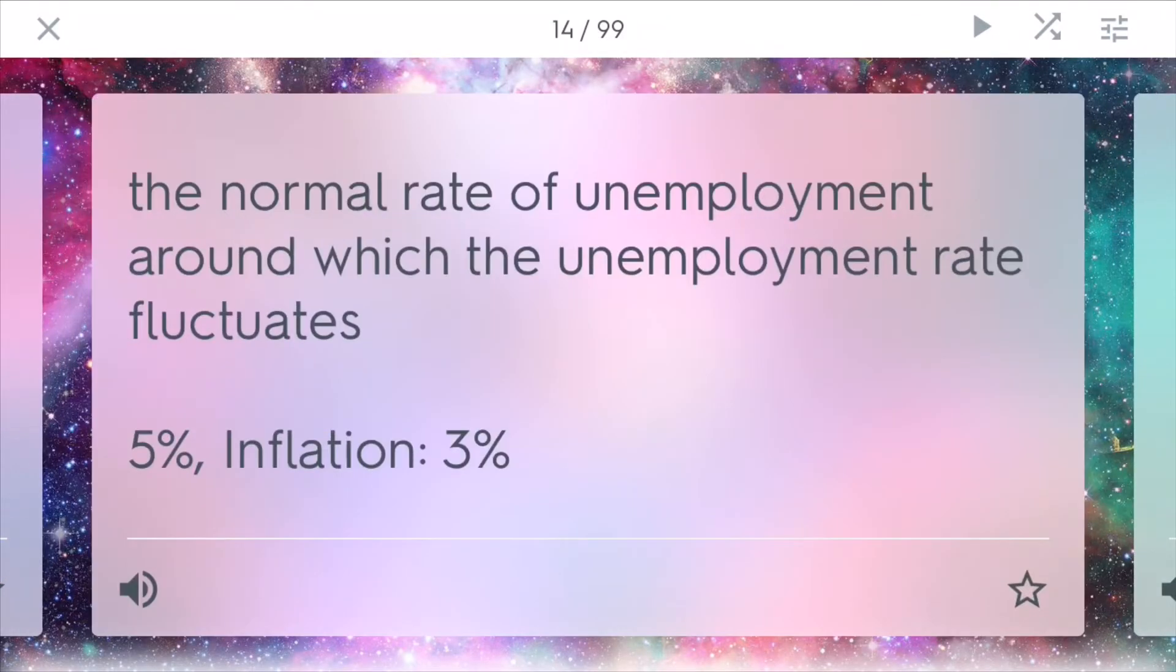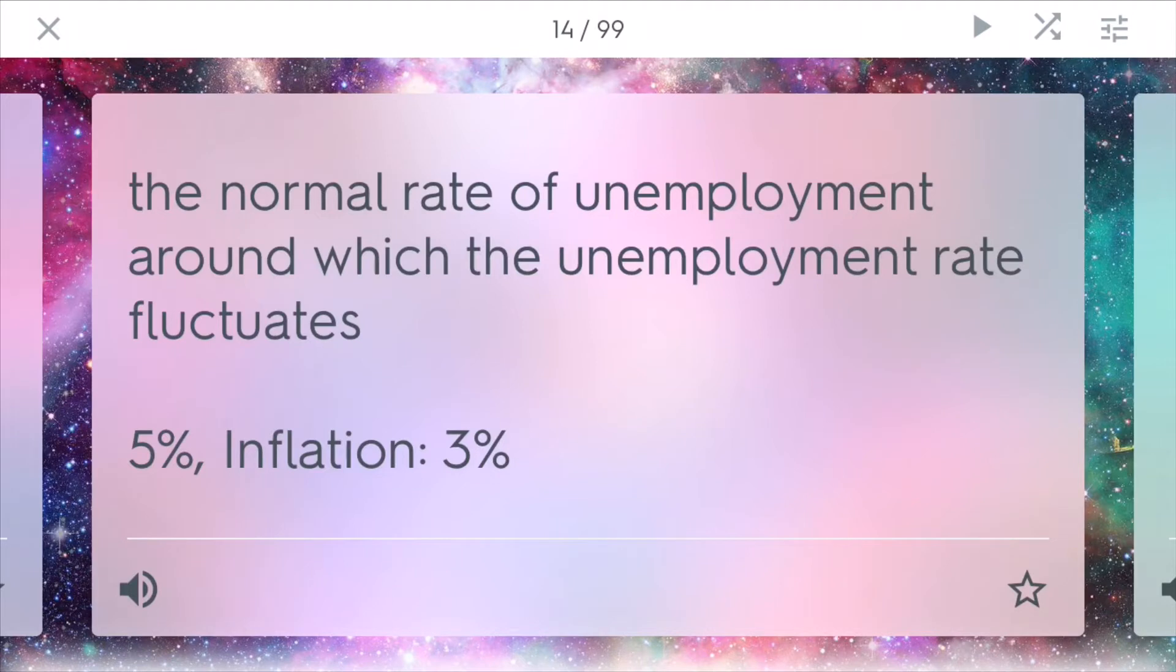Natural rate of unemployment. This is the vertical graph we talked about. At the normal rate of unemployment, you have the unemployment rate where it fluctuates between 5% and you have inflation as 3%. And this is what many governments, such as the US, try to target.